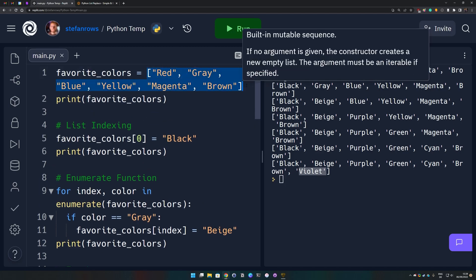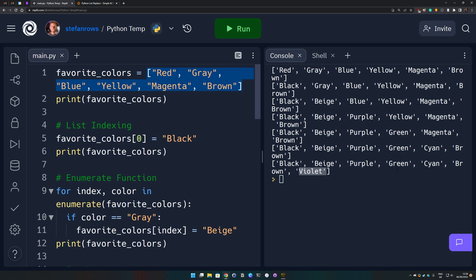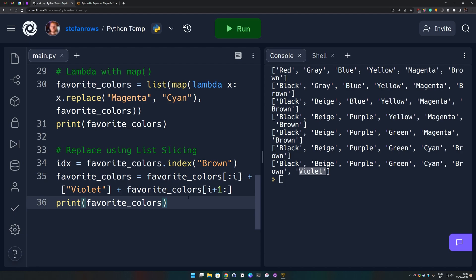Here was the original list of colors and we have used all the different methods to replace all the values. To summarize: we can replace items using list indexing, the enumerate function, for loops, while loops, lambda functions with the map function, and list slicing. If you want more Python beginner tutorials, subscribe to our YouTube channel and check out seosec.com where we publish new Python tutorials almost daily. Thanks for watching.